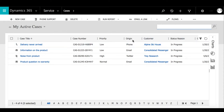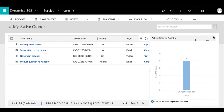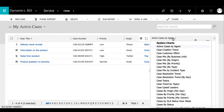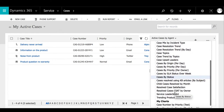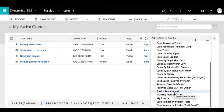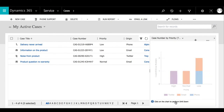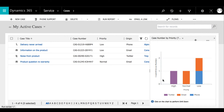Once we've done that, we're going to expand the chart designer again. Then we're going to select the chart title drop-down menu, and under My Charts we can see 'Case Number by Priority.' I'm going to open that and here we can see the chart.